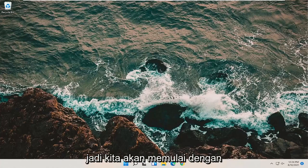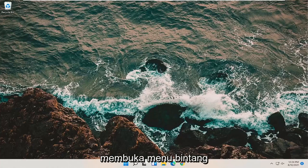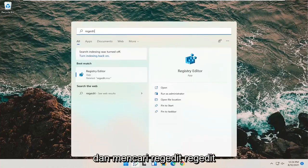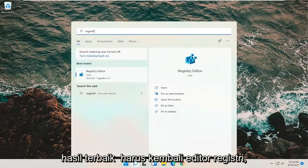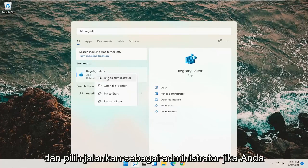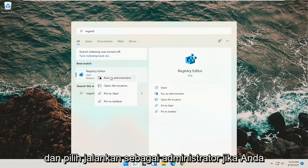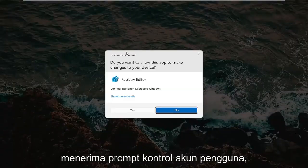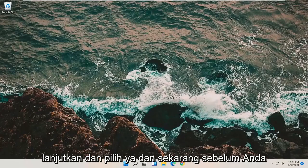We're going to start off by opening up the Start menu and searching for regedit — R-E-G-E-D-I-T. The best result should come back as Registry Editor. Go ahead and right-click on that and select Run as Administrator. If you receive a User Account Control prompt, go ahead and select Yes.